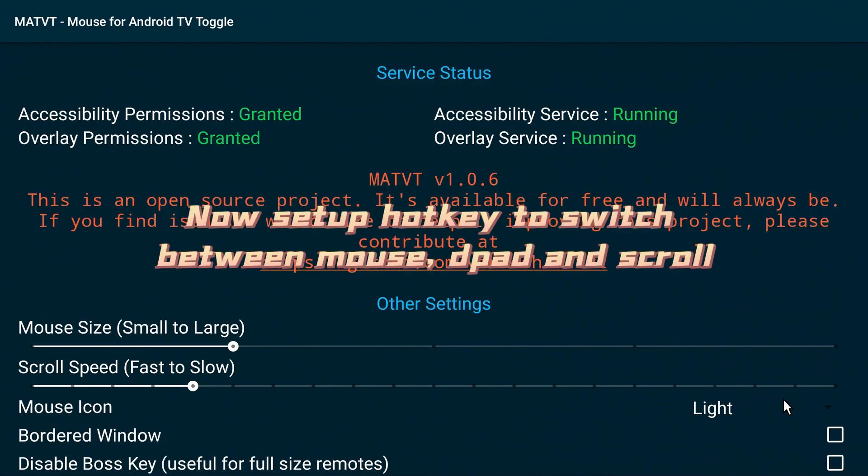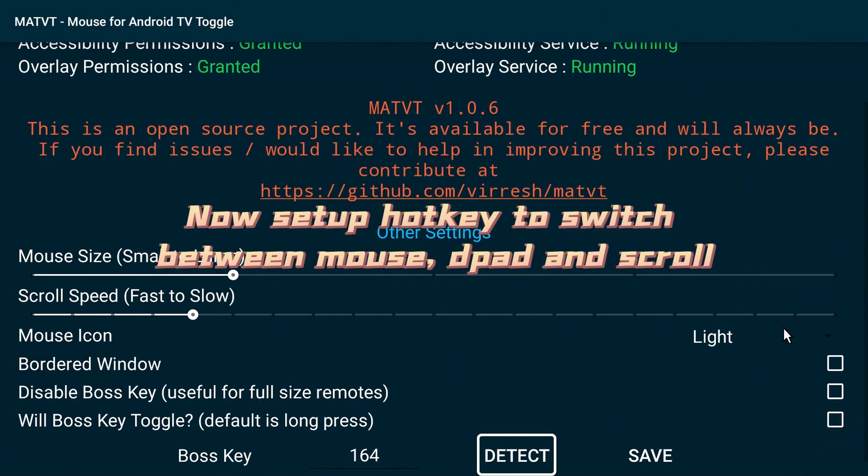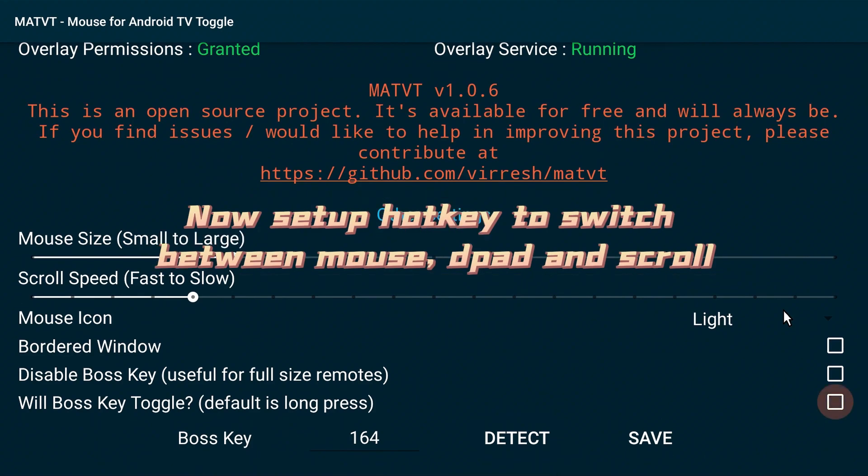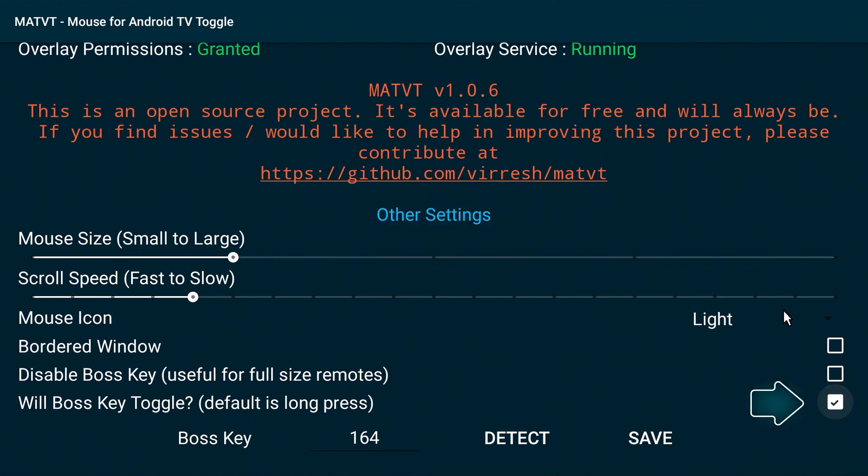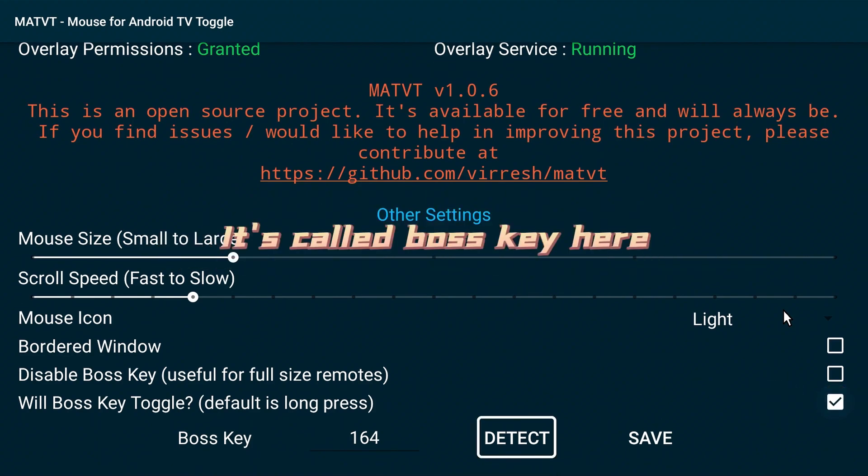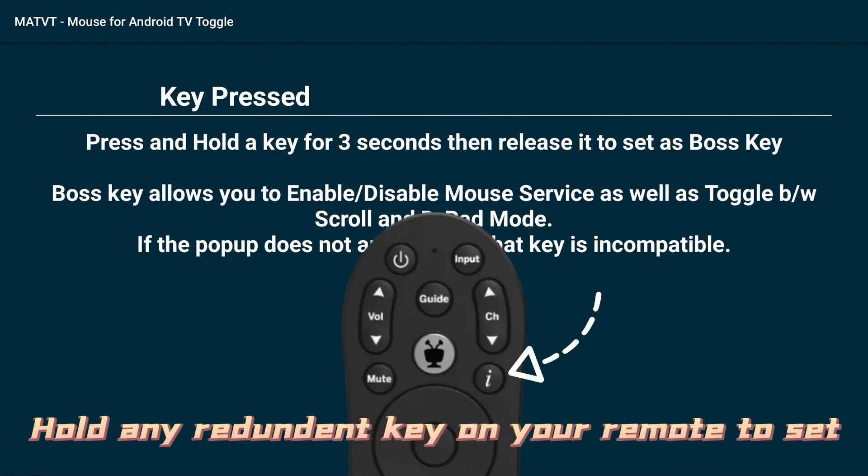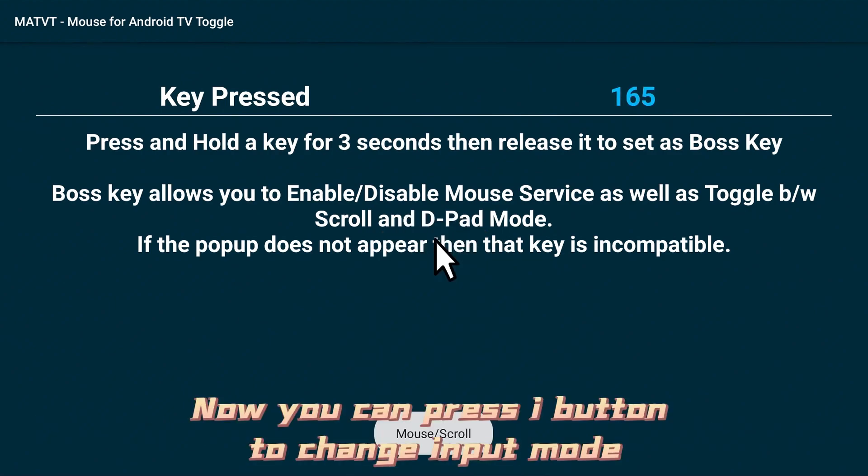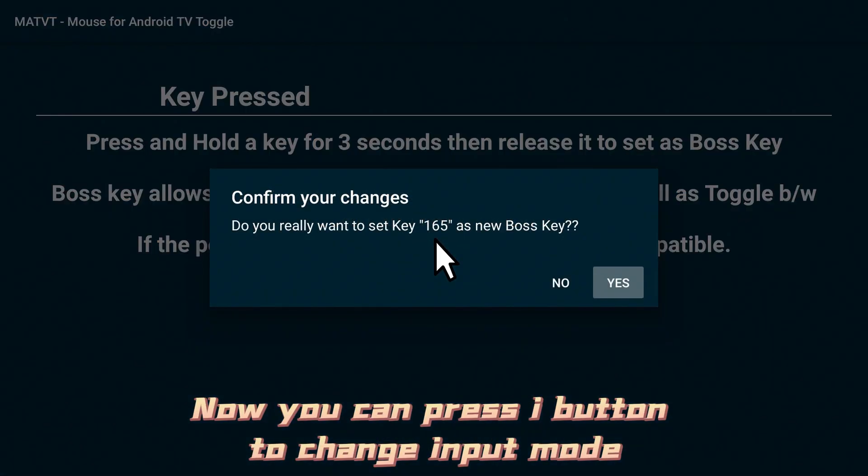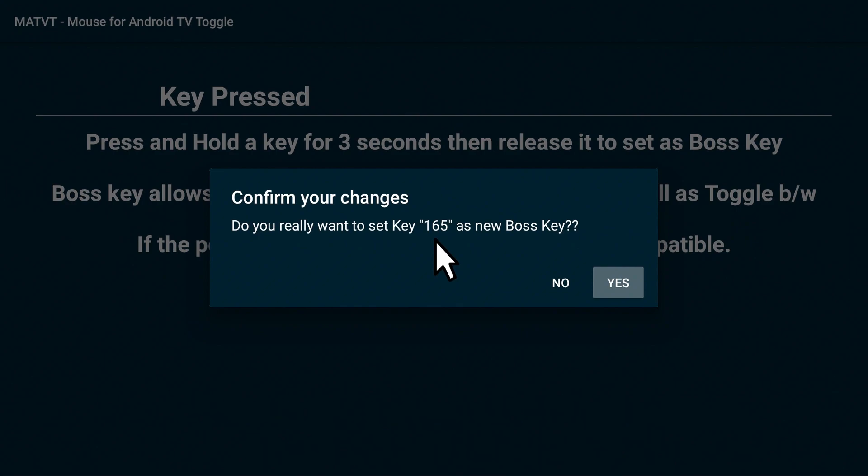Now set up options between mouse, D-pad and scroll. It's called Boss Key here. Hold any redundant key on your remote to set. Now you can press the i button to change input mode.